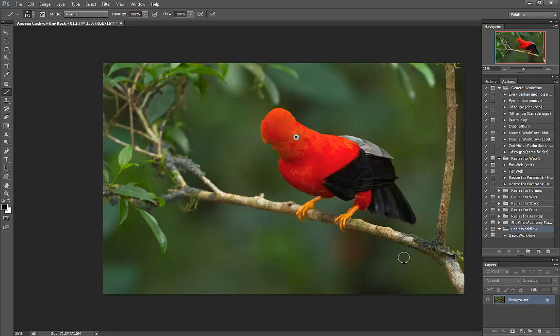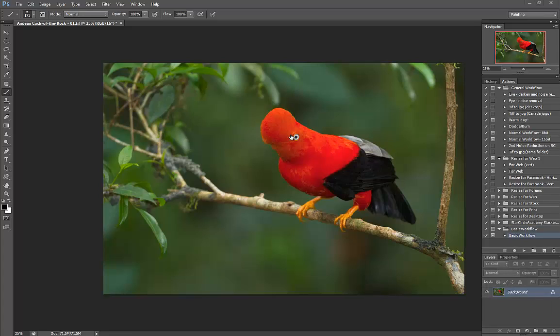But before we move on from this video, I want to talk about another concept in layers which are adjustment layers. They're a little bit different than normal layers. They are essentially just holding information about the pixels. They're not actually changing the pixels that lie beneath them.